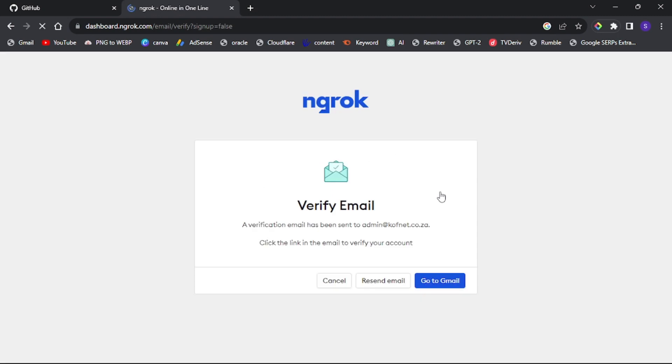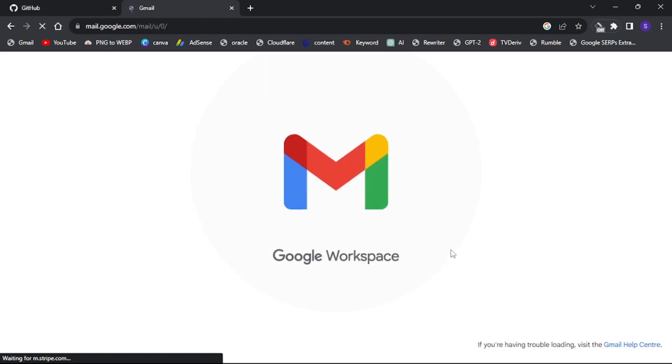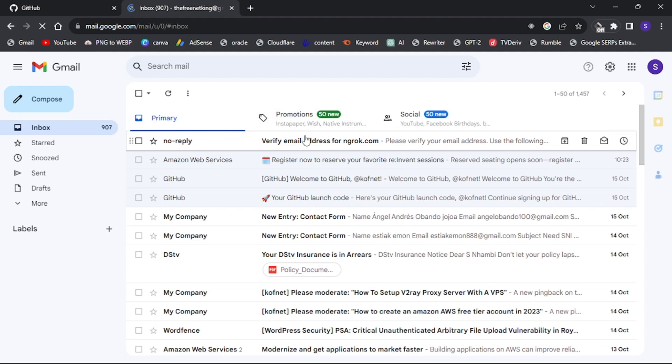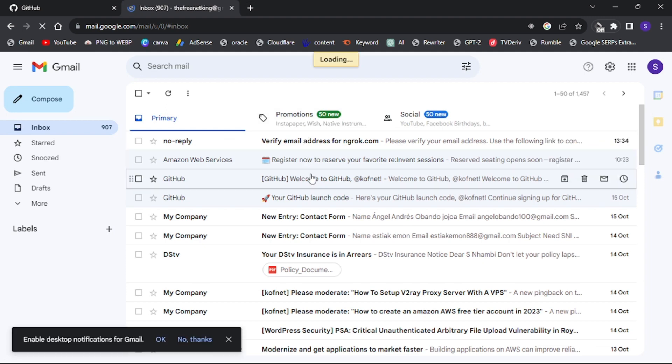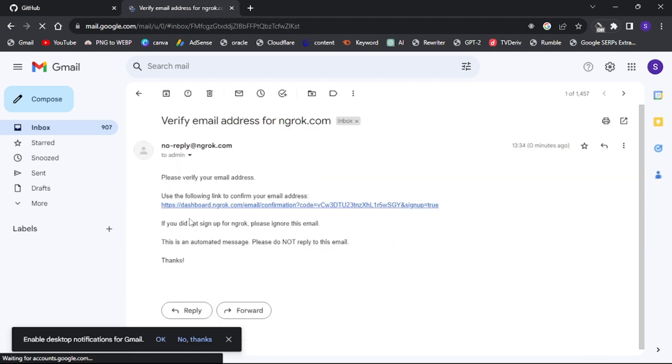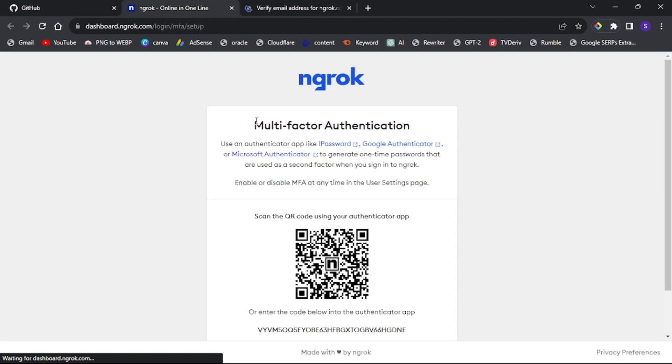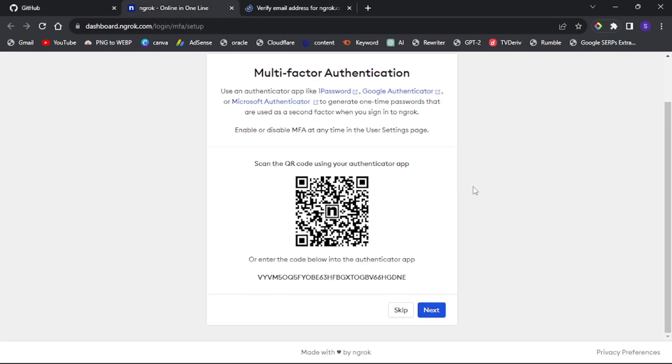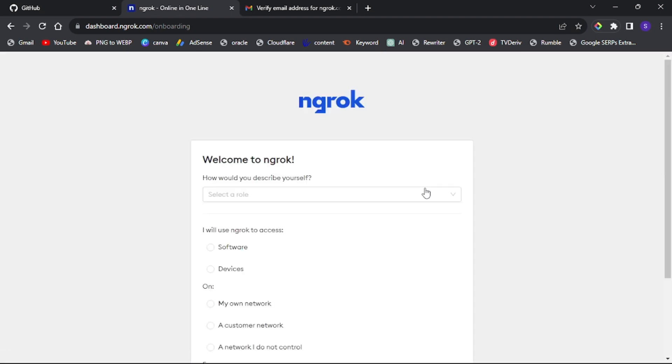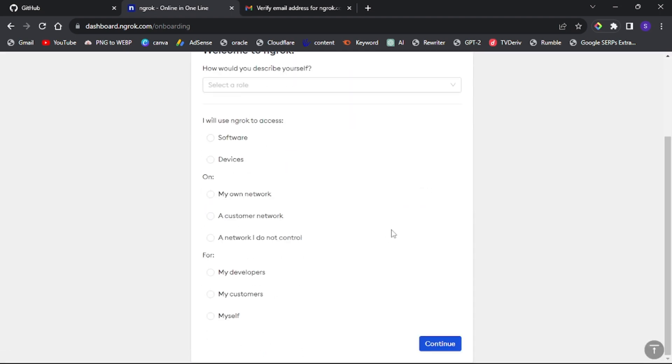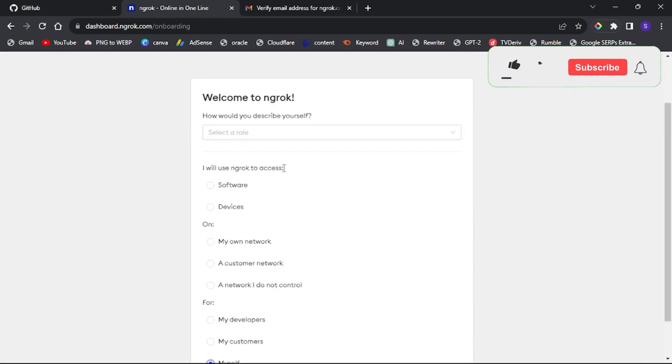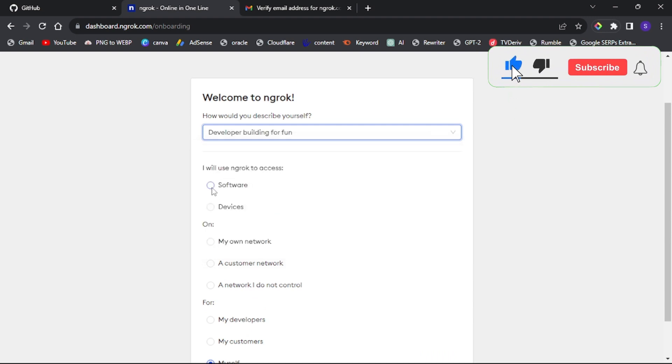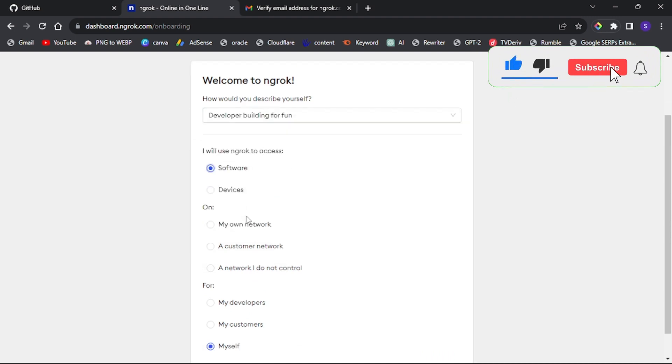Go to Gmail to get the confirmation code sent by ngrok to verify your email. Return to the ngrok page, complete the required information and click continue.